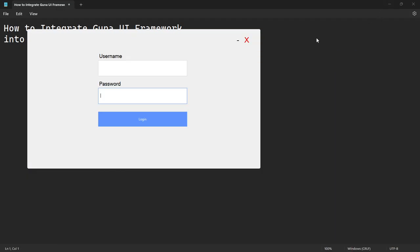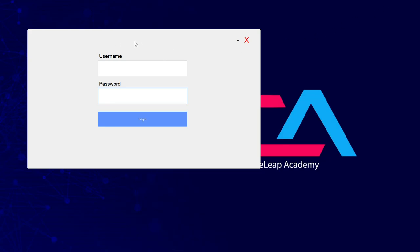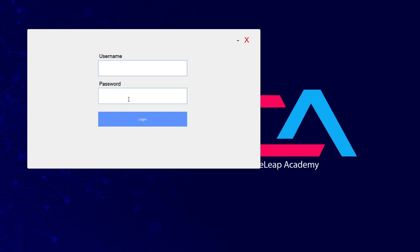Let me run the application. As you can see, we have a nice UI here. The textboxes look slick and when you hover over the button the color changes — that's Guna in action. You can do a whole lot of fancy stuff with the Guna UI framework. I hope you liked this video — please give it a thumbs up, subscribe to the channel, and I'll catch you in the next one. Thank you for watching!